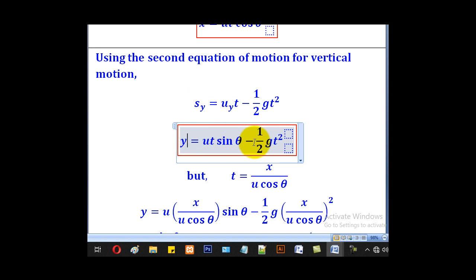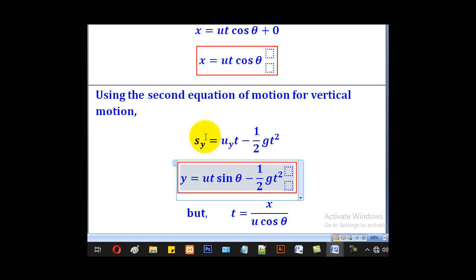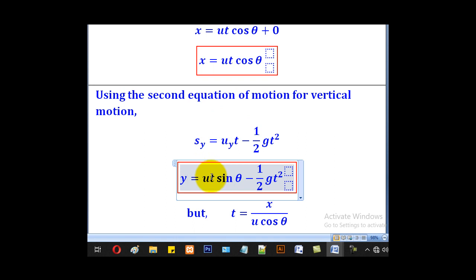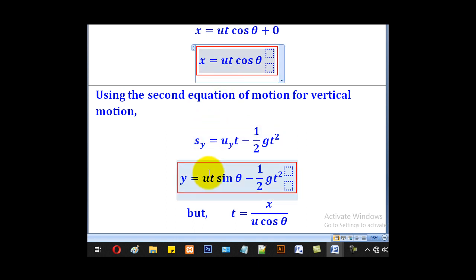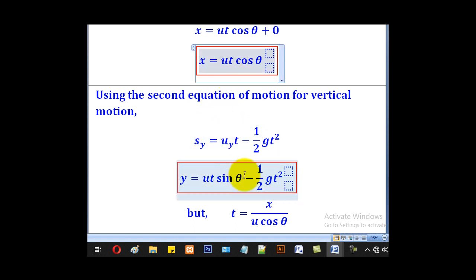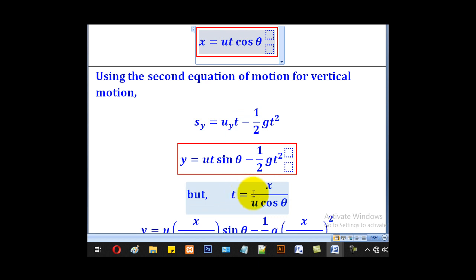So we have got two equations, one for x and one for y, and we have to relate the two. We can do it easily by eliminating t, since t is common in both. Making t the subject from the x equation gives t equal to x over u·cosθ.